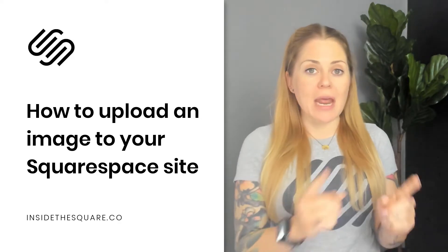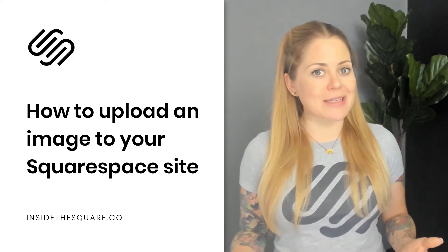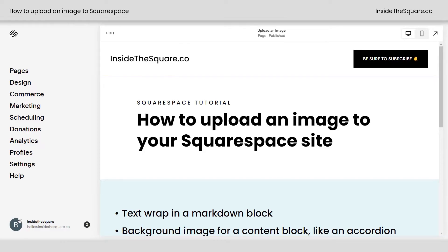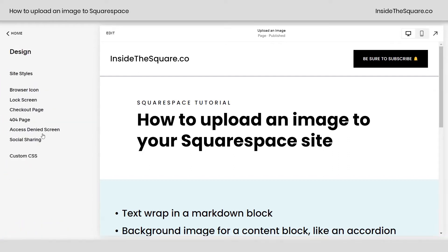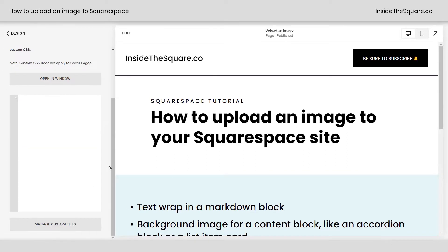So let's go ahead and hop into Squarespace and I'll show you how to set this up. No matter what version of Squarespace you're using, we upload an image the exact same way. Navigate to Design and then scroll down to Custom CSS. Now down here at the very bottom, we have Manage Custom Files.